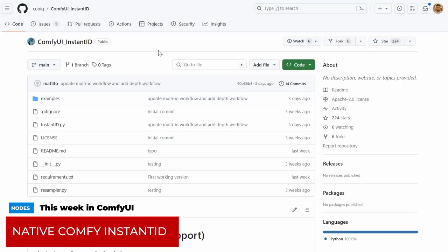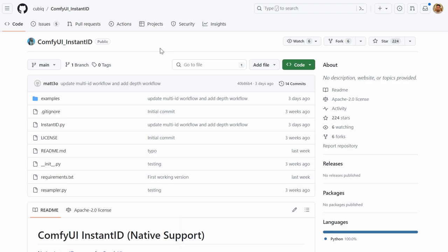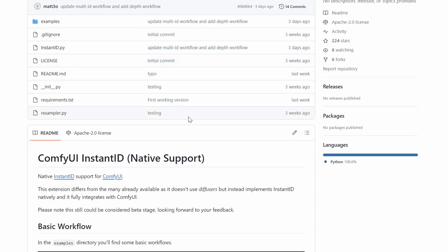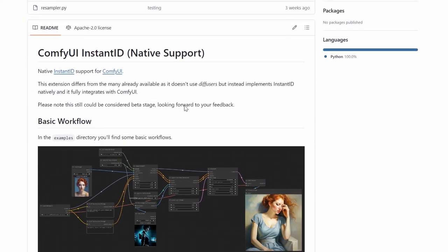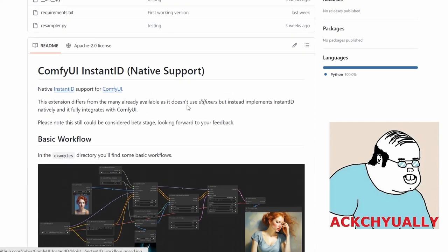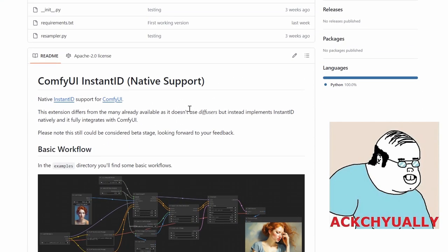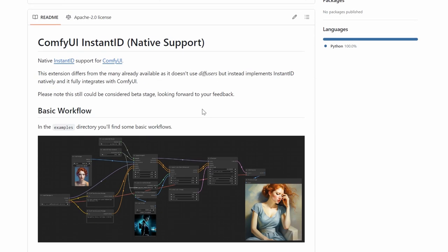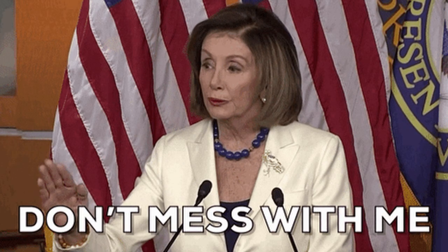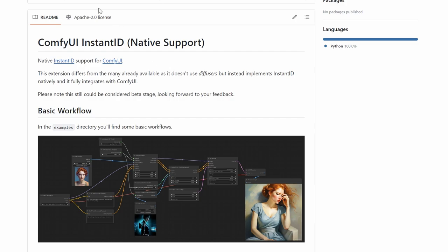Next up, we have another great release by Matteo, the creator of IP Adapter Plus, and that's native support for Instant ID within ComfyUI. And before you get smart with me, yes, I understand that it doesn't mean it's written in assembly, of course. But hey, don't be a smart ass with me. Okay. Okay. All right.